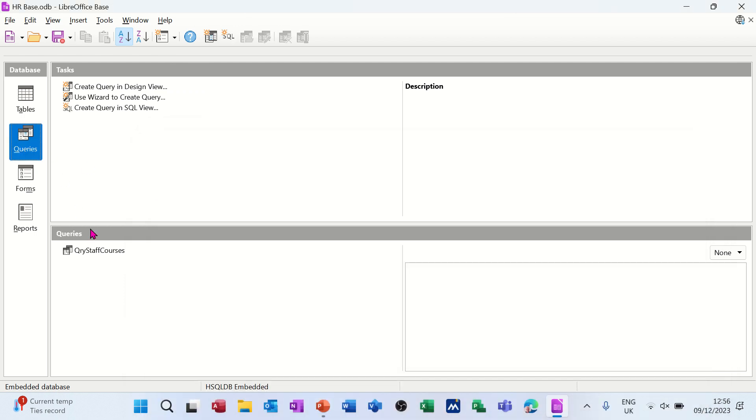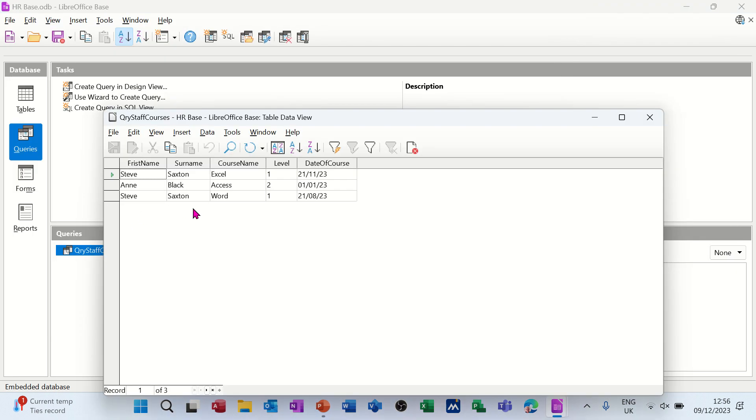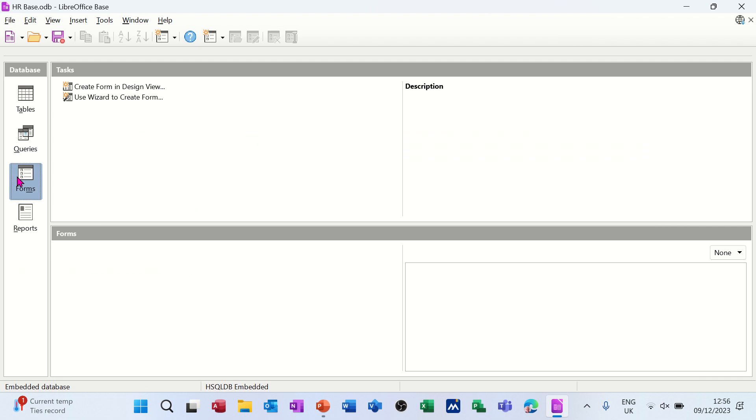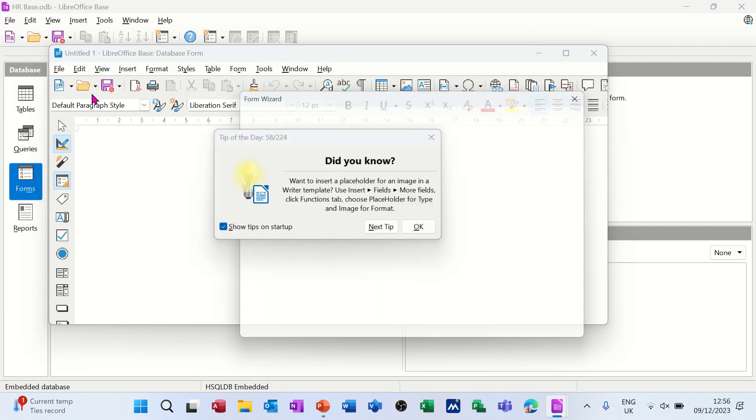We've got a query which shows how many courses individuals do. What I want to do now is create a form using the wizard that will allow me to enter data into both those tables. So I'm going to use the wizard.